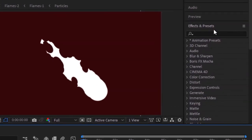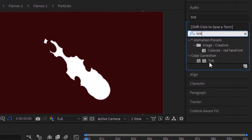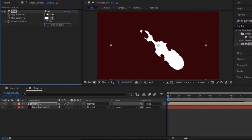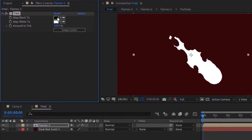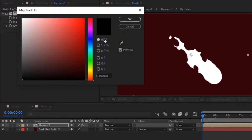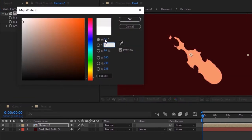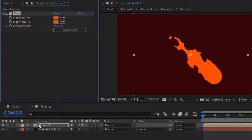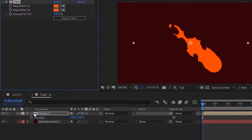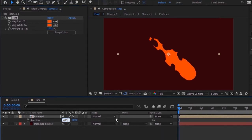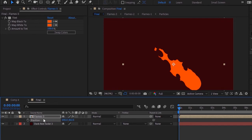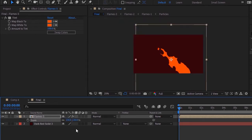Go to Effects and Presets and add a Tint effect to this layer. Change the color of Map Black to HSB value 16, 100, 100. Use the same HSB value for Map White. Go to the layer and press P to open Position. Change its position to 690 and 462.